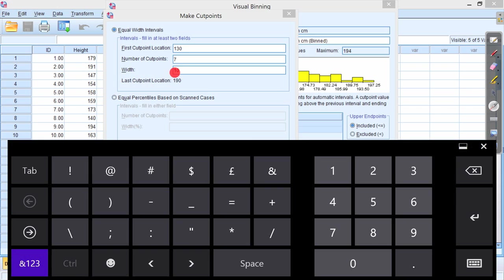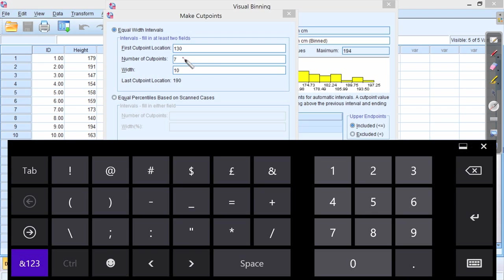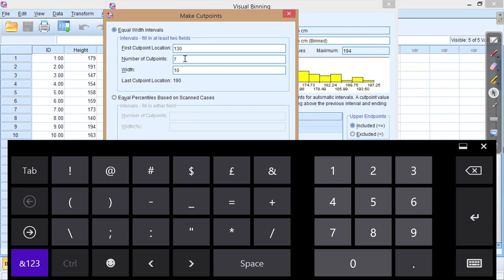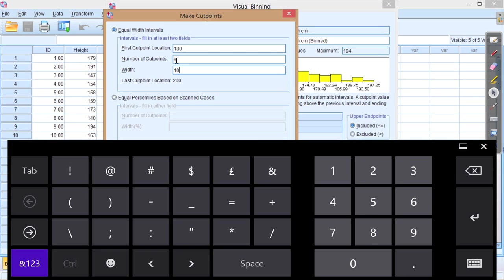And it gives us the last cut point location. It says the last cut point location is 190cm. Now if you look at the data, you can see that it actually goes up to 197.25cm. So perhaps we want to create one extra bin to include data up to there. So I'm going to make eight bins rather than the suggested seven. So now I have a first cut point location of 130cm, the lowest value. Then I'm going to have eight cut points, and I'm going to have a bin width of ten. And there you go. This is my last cut point location at 200cm.